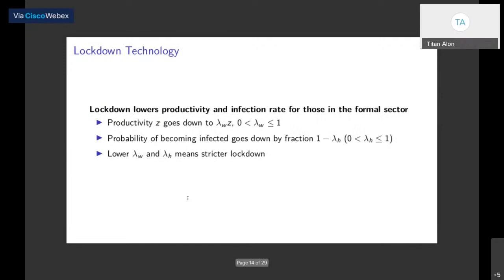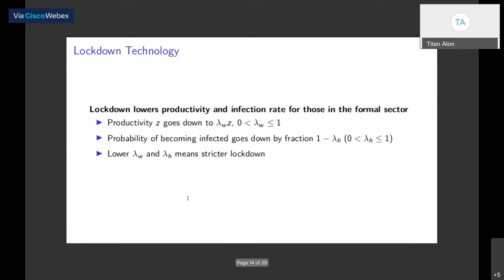The final element is the lockdown policies. We think about a lockdown policy as a tuple (lambda_W, lambda_H). When the lockdown goes into effect, individuals lose some fraction of their skilled formal sector income represented by lambda_W, but they are also less exposed to the disease, represented by a drop lambda_H. Lower lambda_W and lower lambda_H indicate stricter lockdown policies that lead to more income loss but also more mitigation of disease spread.